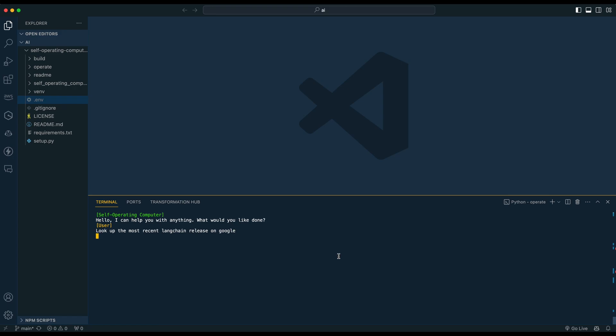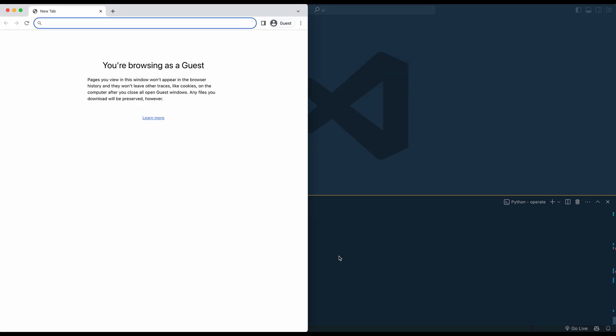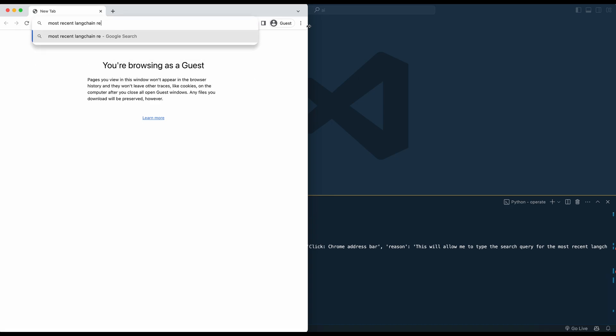So you hear the screenshots that are being taken and those screenshots are being passed to the LLM to be interpreted. You can see here, once that response has come back, it is actually taking actions on my computer. Any mouse movements or inputs from the keyboard, none of those are me operating at this point. I'm hands off, hands in the air, just talking into the microphone.